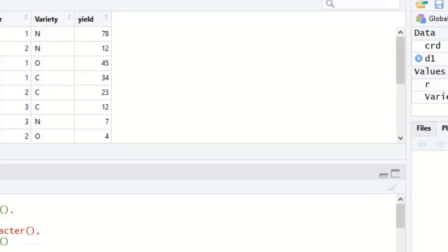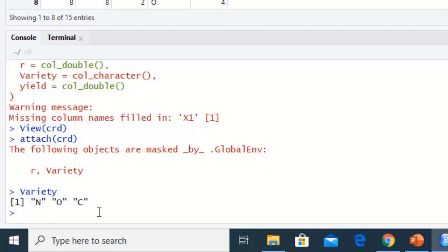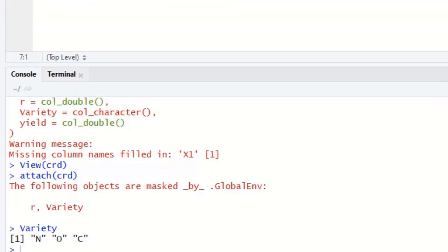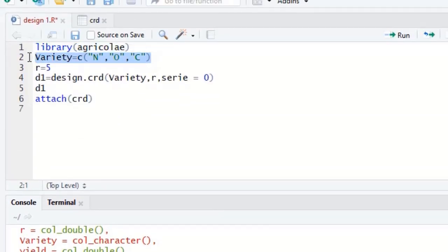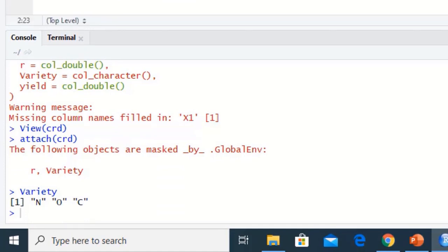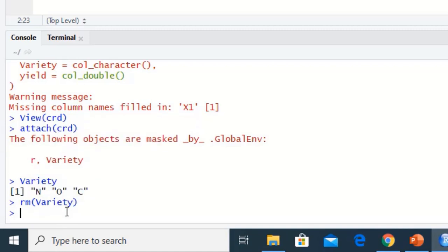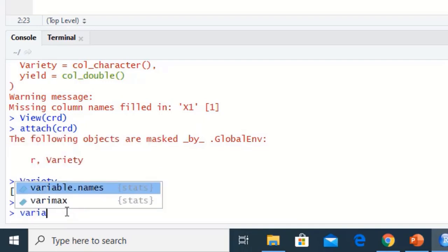Note that our column 'variety' has 15 observations (N, O, C, etc.), but earlier in the script we defined 'variety' with only three entries. To make the imported column readable, we must first remove the previously defined variety variable that has only three entries, so the new 15-observation variety column from the data set will be recognized.